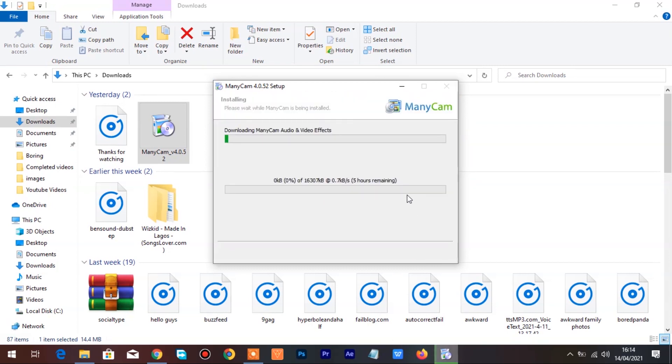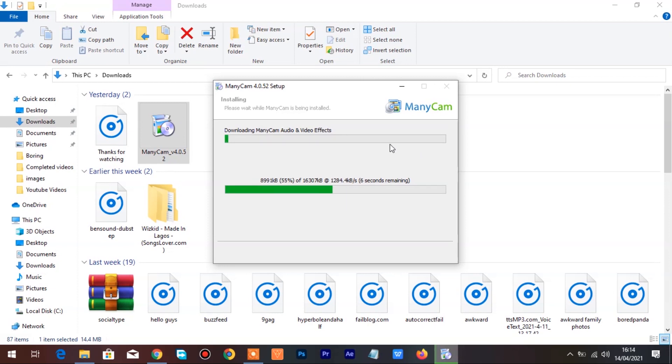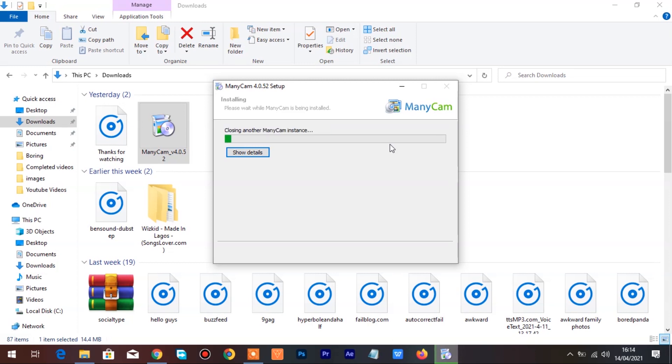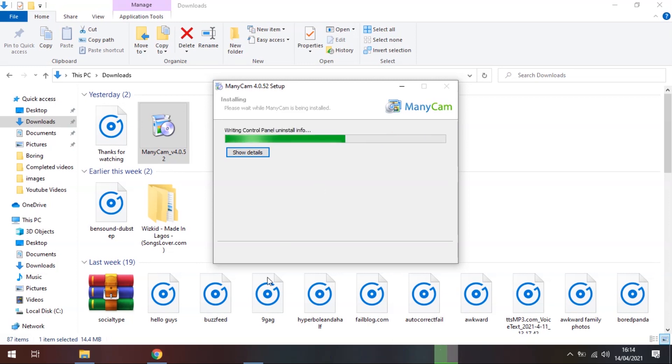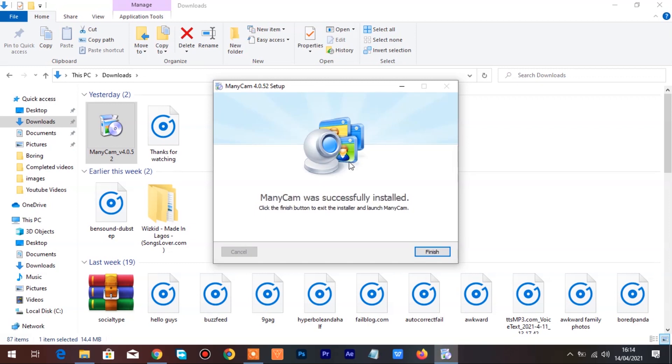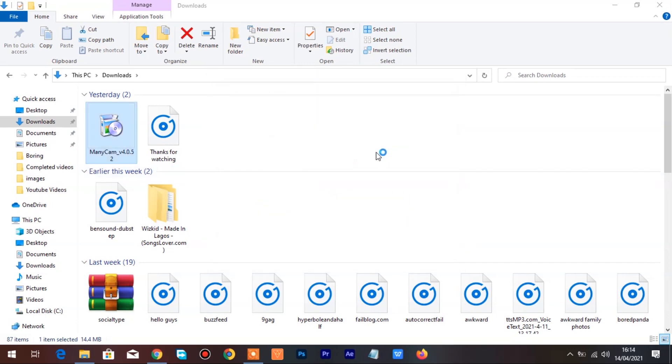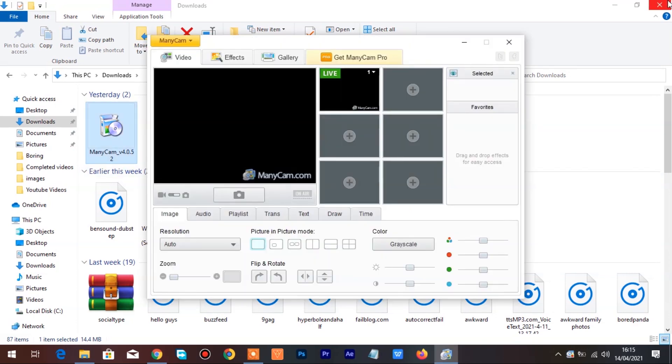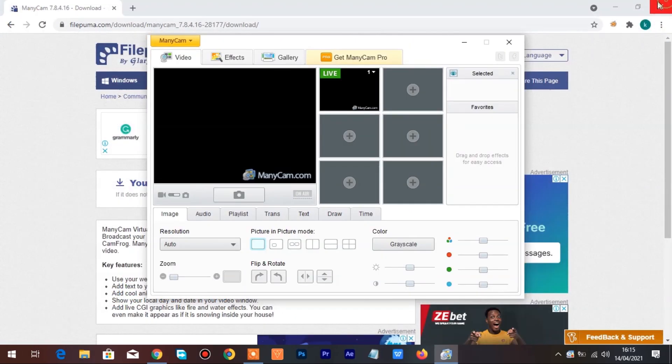ManyCam will automatically launch once the installation is complete.